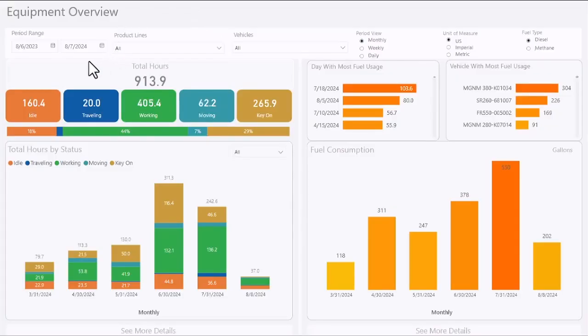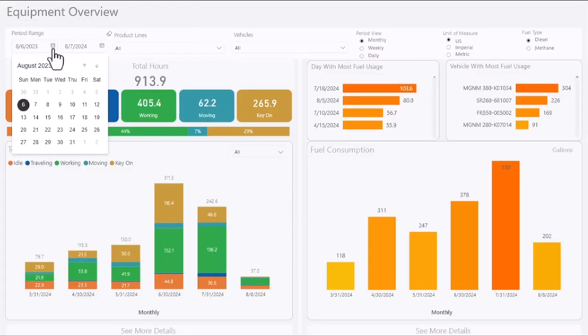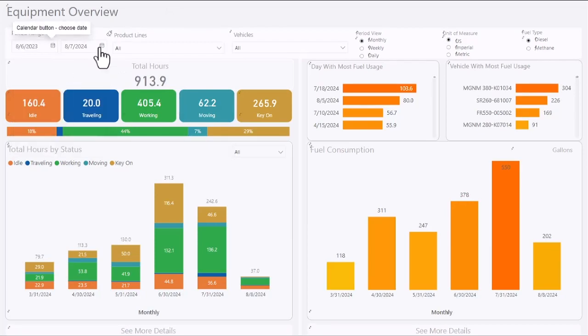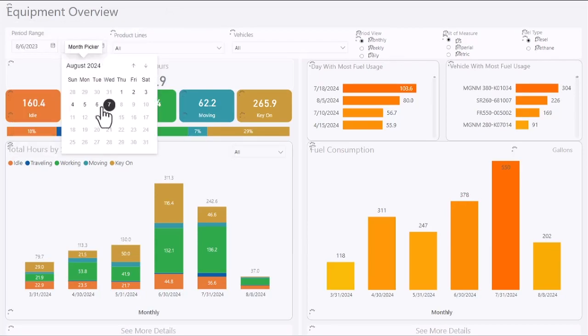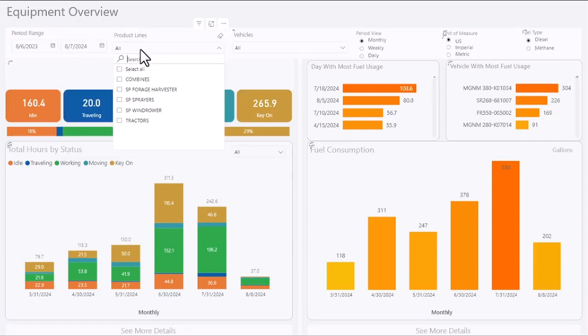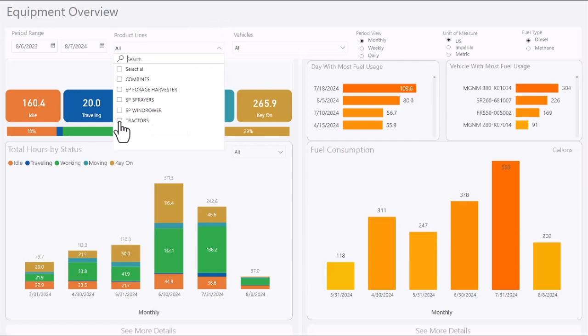Equipment Insights Overview is an interactive form that allows users to view machine parameters in one location. Use the advanced filters to view exactly what you want.